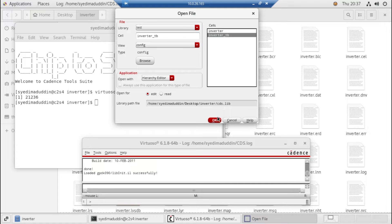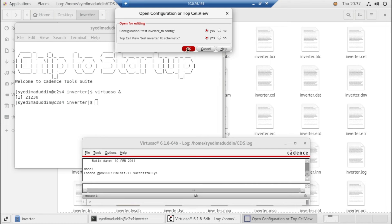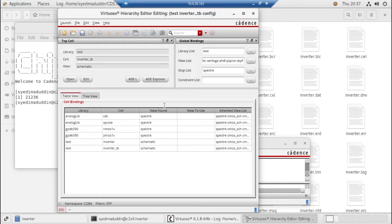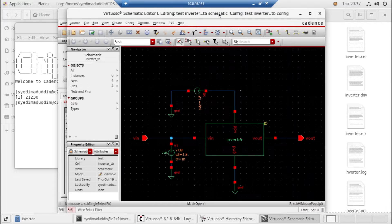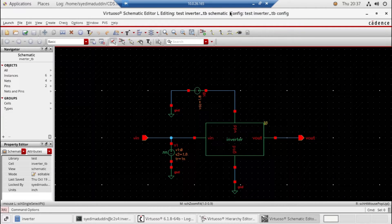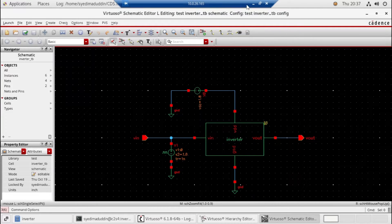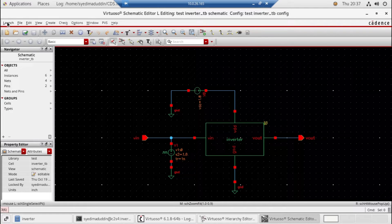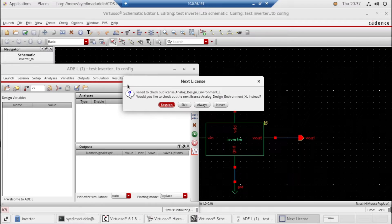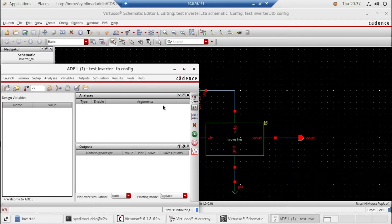So here is the configuration file, go to okay. Now open the session. Okay, here is the schematic from this. You can see here the configuration and inverter test bench. Now go to launch ADEL, open the session.